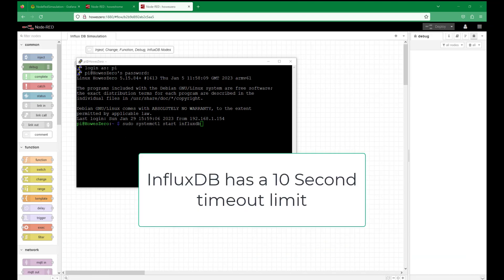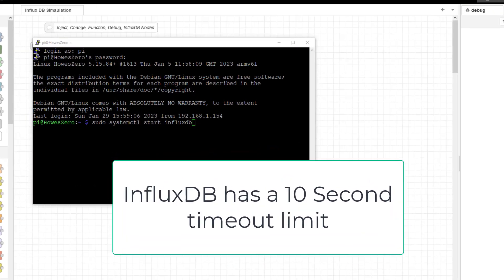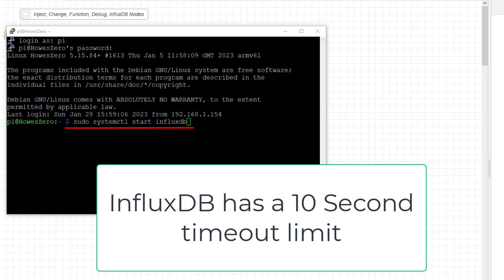The next logical step is to try and start InfluxDB manually with the command sudo systemctl start InfluxDB. You click enter on that, and what would happen is you would have a pause of about 10 seconds and then you would have an error saying InfluxDB timeout. And what we are going to do now is show you how to fix that.